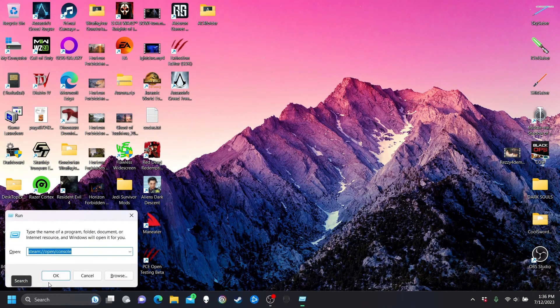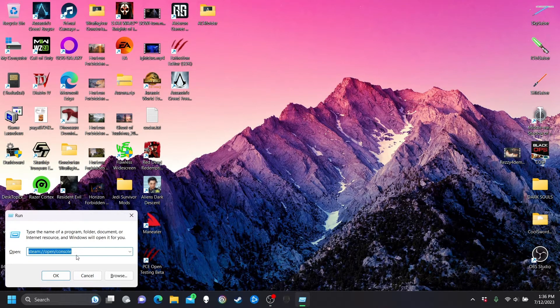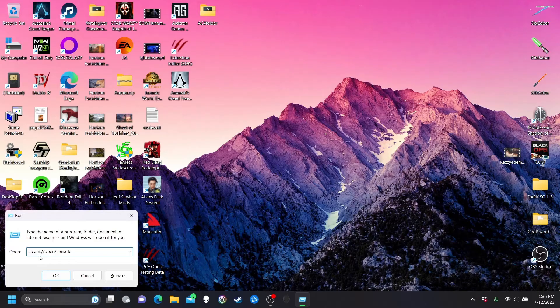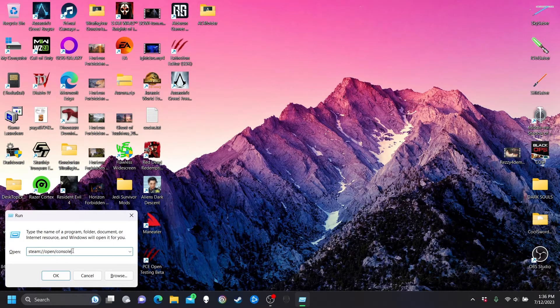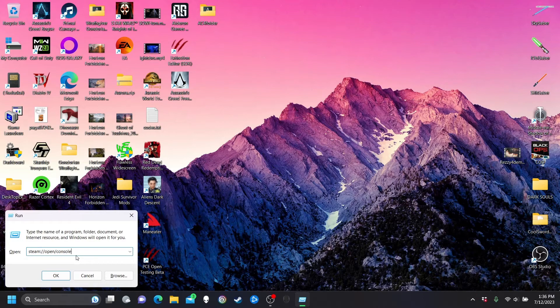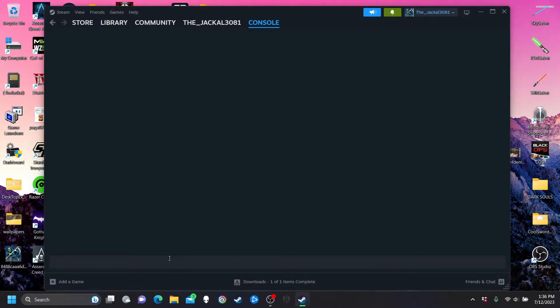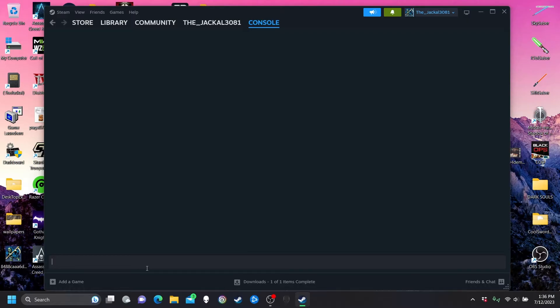So first, bring up your run prompt and type steam, or type this - I'll put everything in the description to copy and paste for you. Run that, it's gonna bring up your console in Steam, and then you're gonna want to type something I'll put in the description.